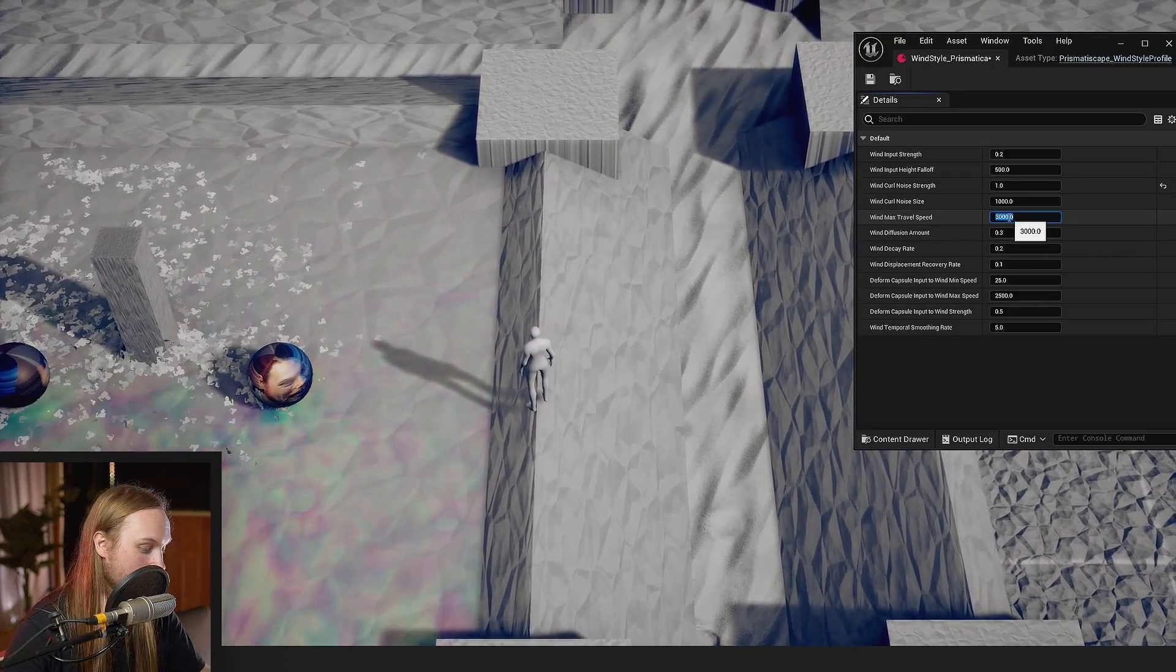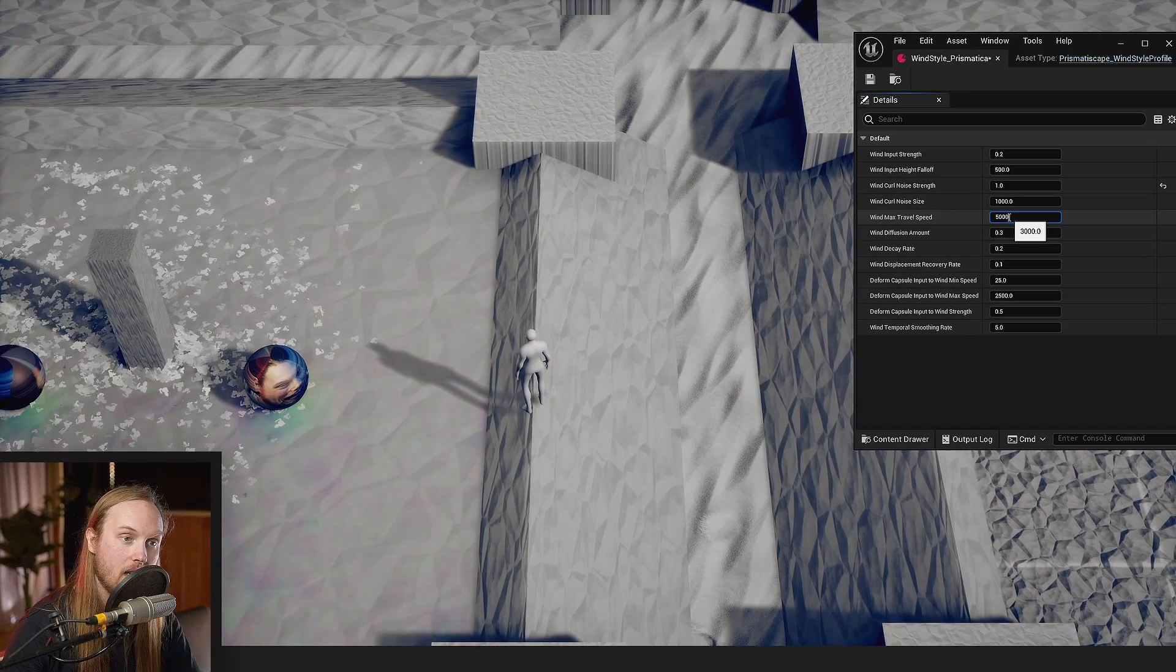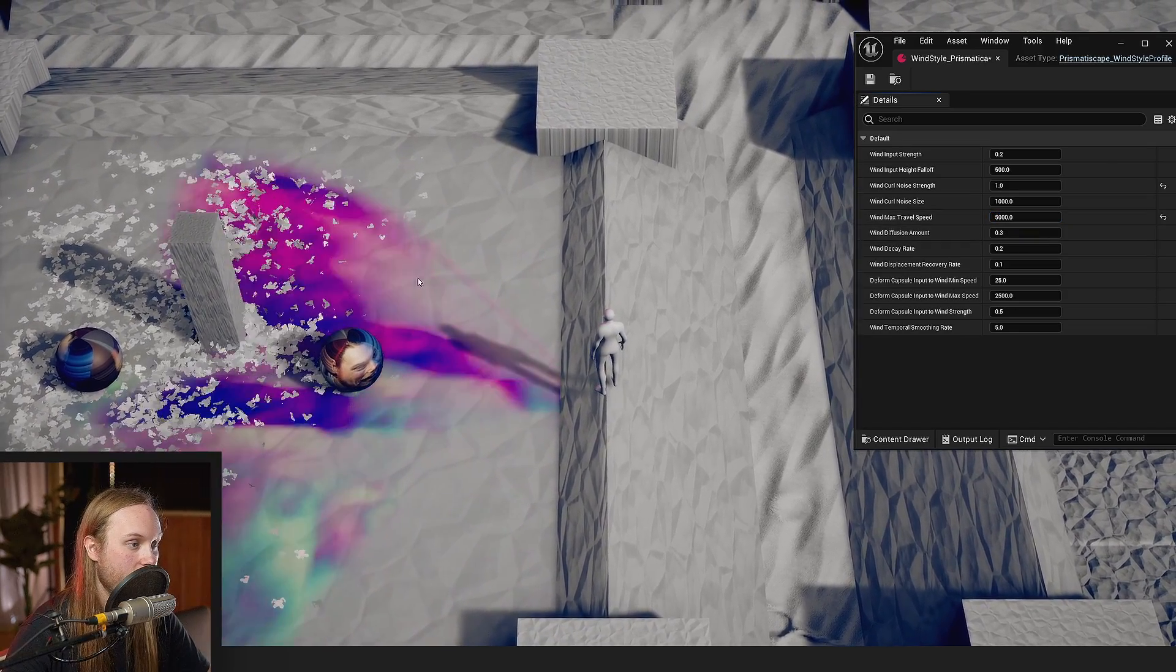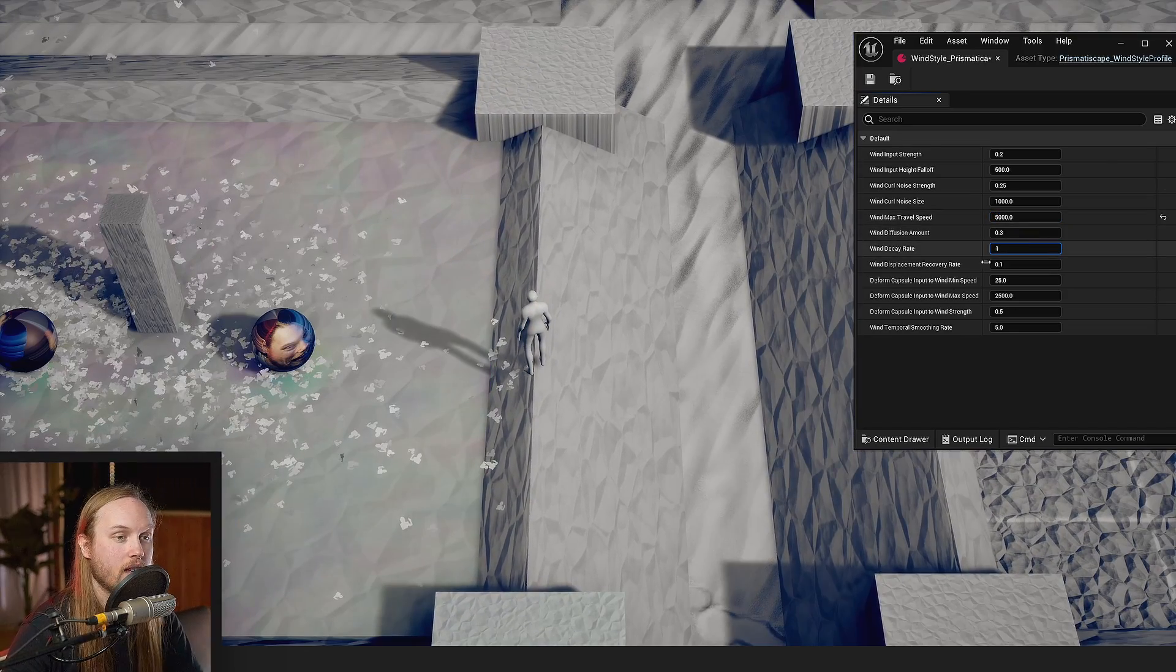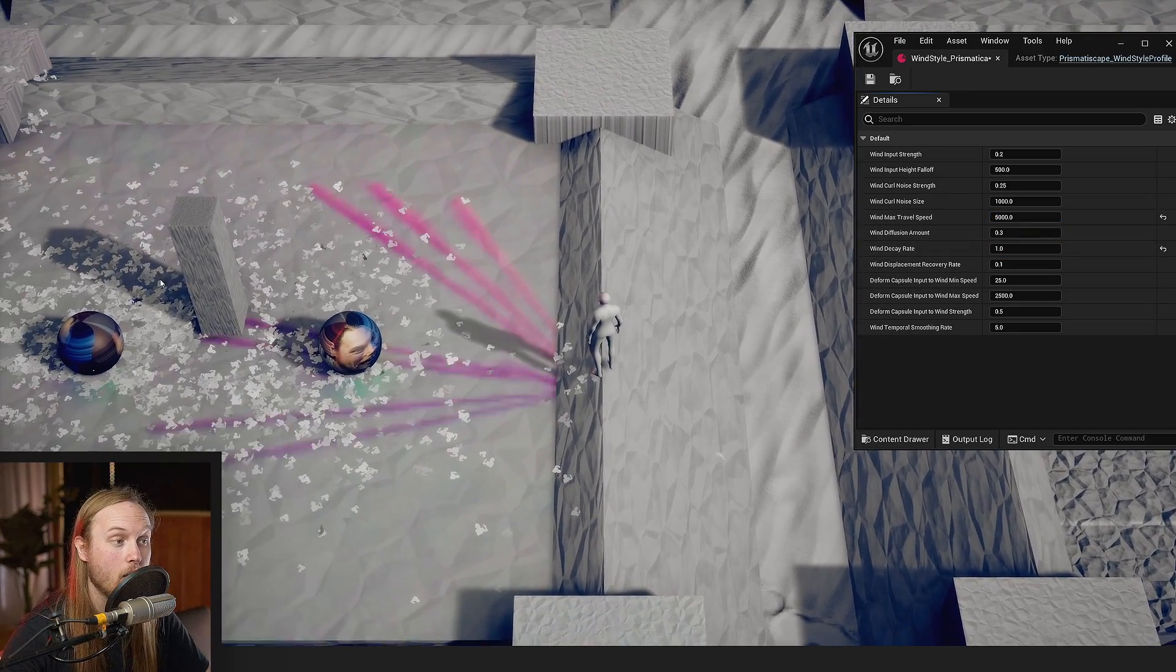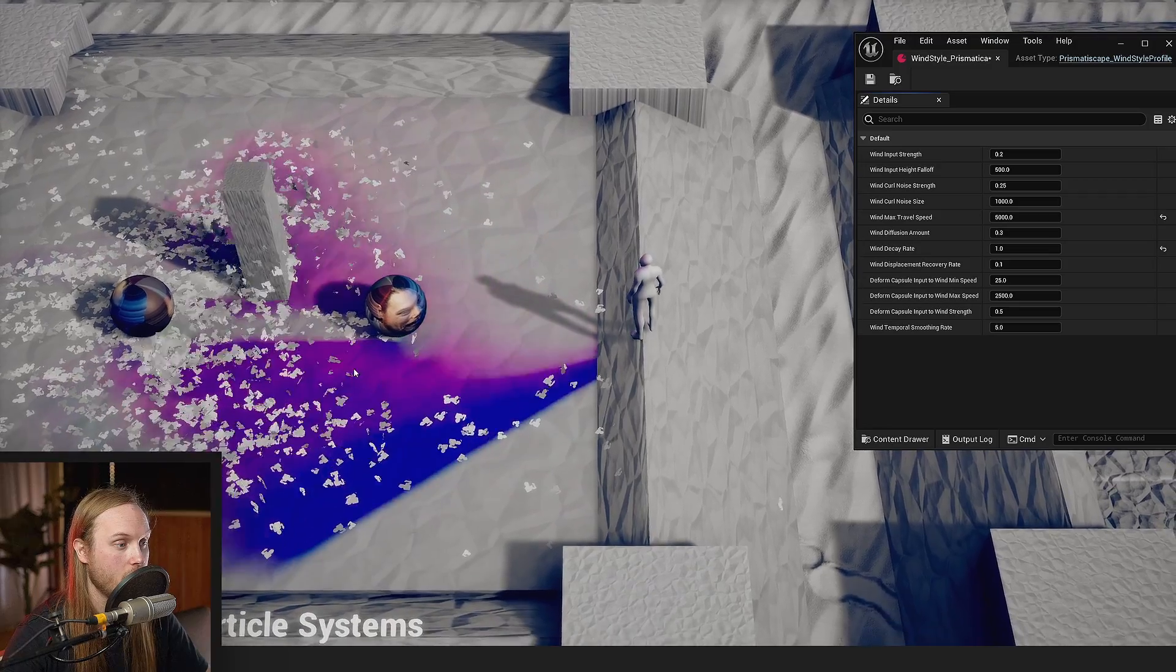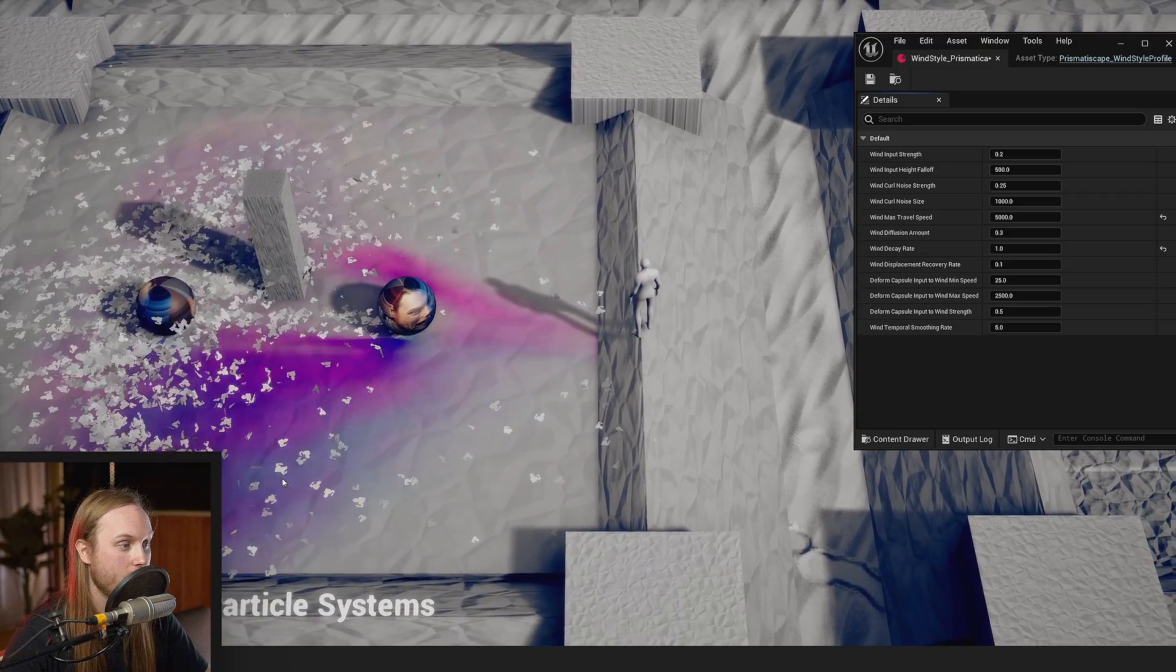We can do the max travel speed, so wind moves faster now. We can do the wind decay rate, so the wind will dissipate faster.